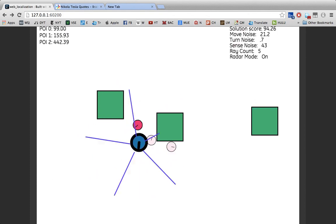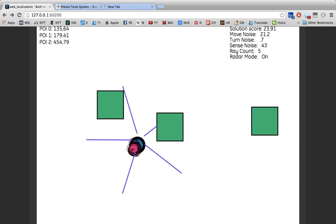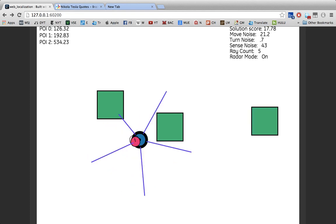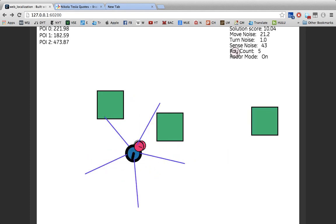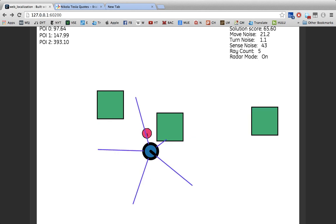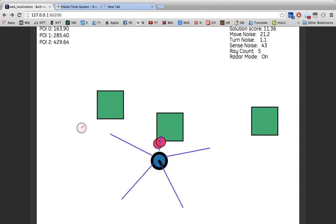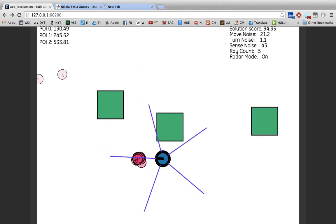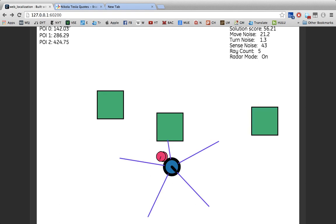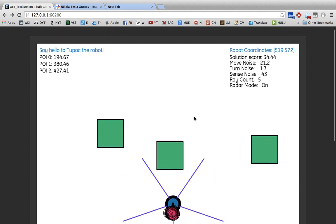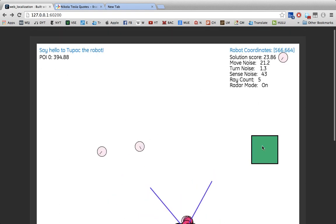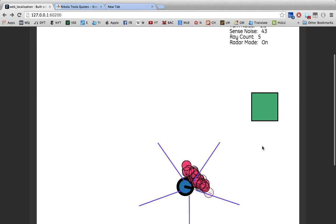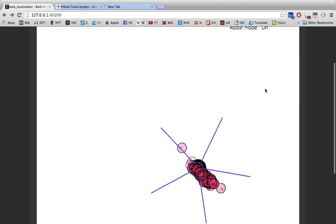So those are two huge factors. Turn noise is also important—I may turn more than I anticipated—but I'm not going to focus too much on that. So, that is a visualization of particle filters. I hope you enjoyed my presentation.